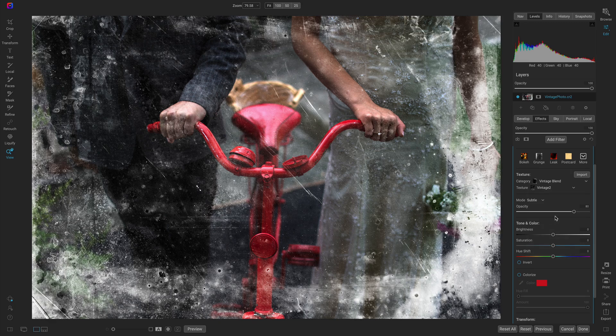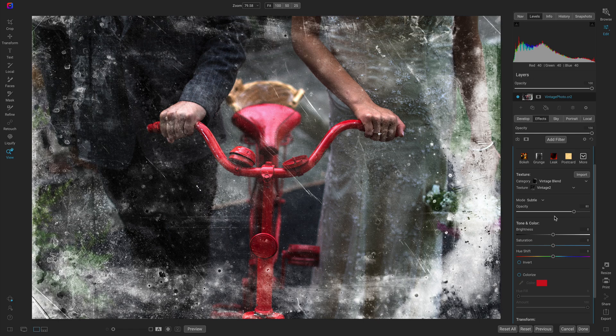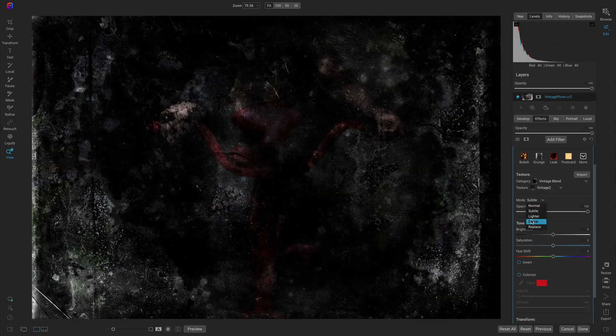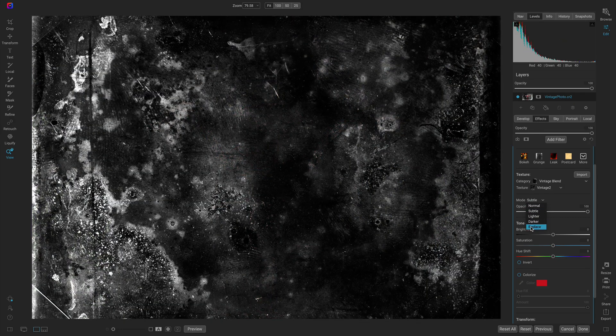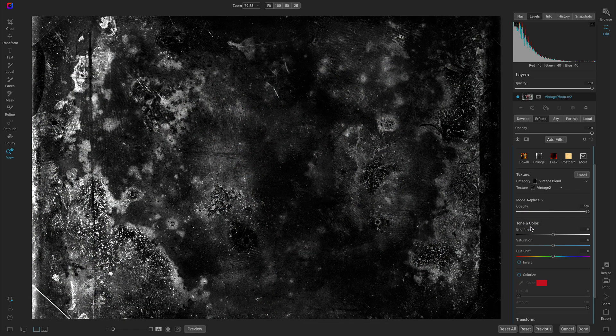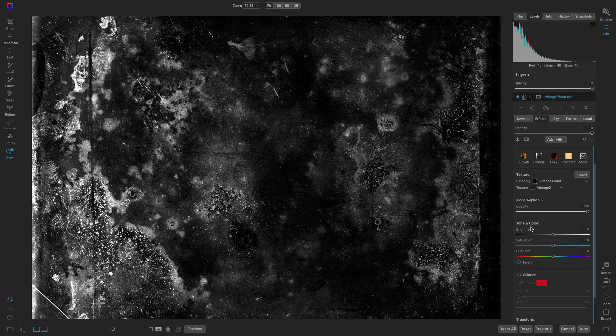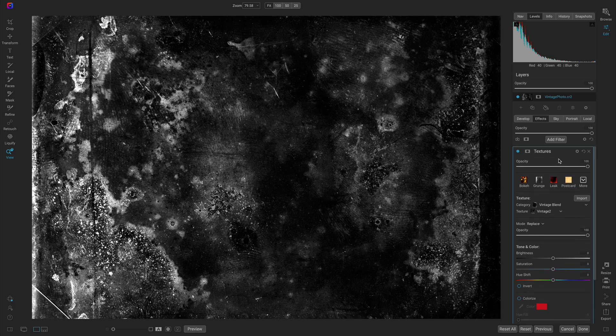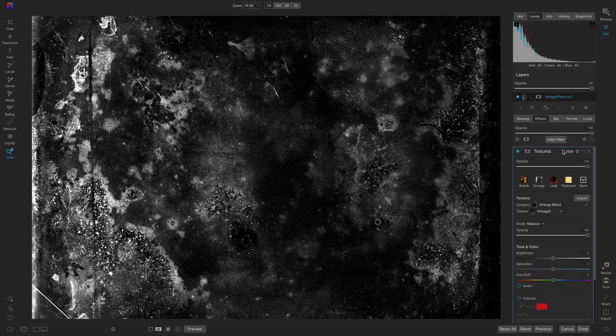With the second vintage texture I'm going to modify the mode a little bit differently. I'm going to pull up on the opacity slider all the way but this time go to replace mode so it completely replaces my photo with the texture.